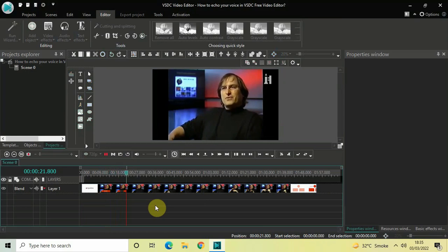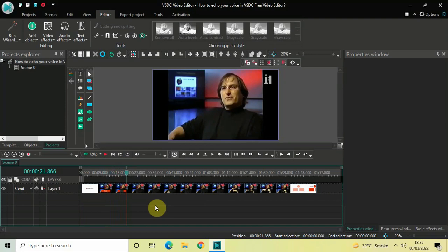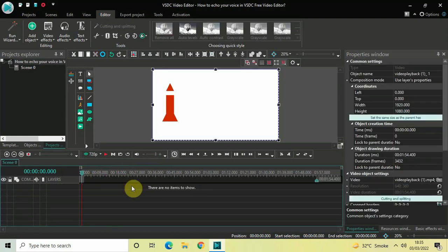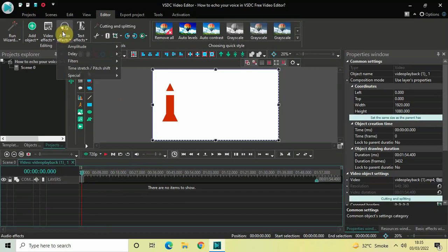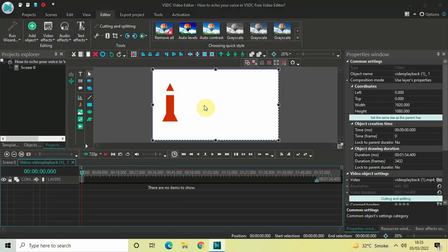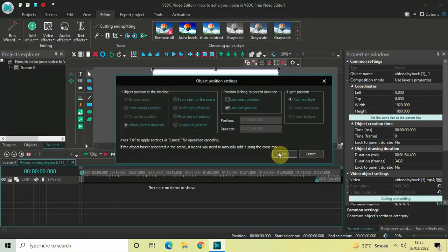All right, so let's say I want to add an echo effect to the voice of Steve Jobs. To do that, you need to double-click on your video or audio, then go to Audio Effects, select Delay, and click OK.